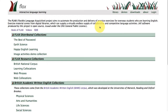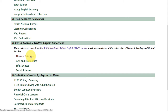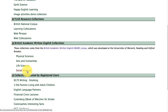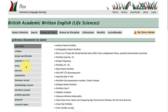Here we are at the home page of the FLAX language website. We're going to take a look at the British Academic Written English Collections in FLAX based on the Ball Corpus. These have been divided into subcorpora for the physical sciences, arts and humanities, life sciences and social sciences. Let's take a look inside the life sciences subcorpus.